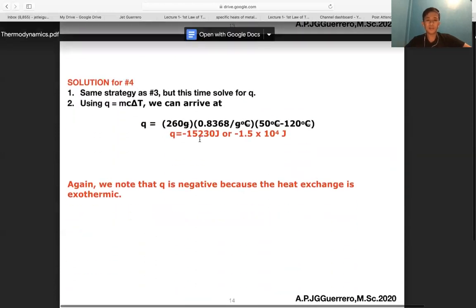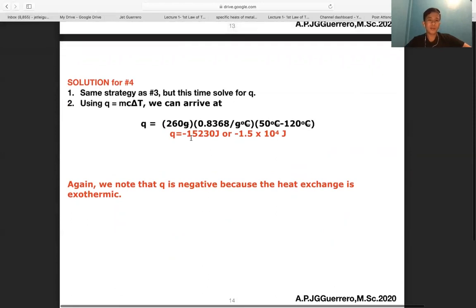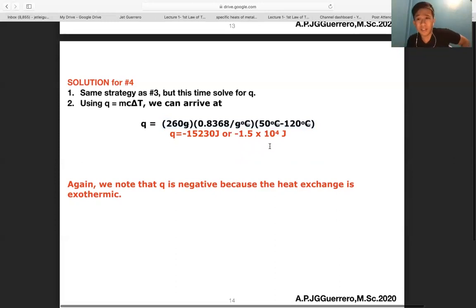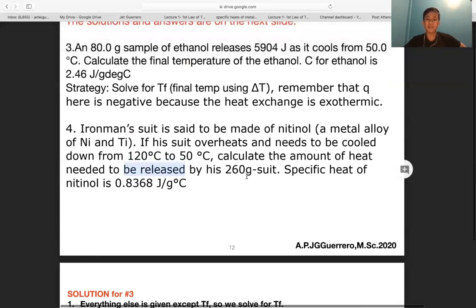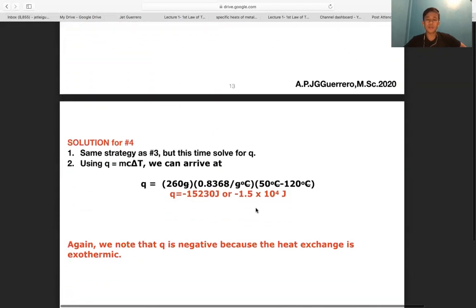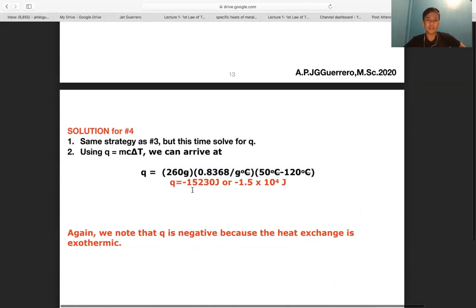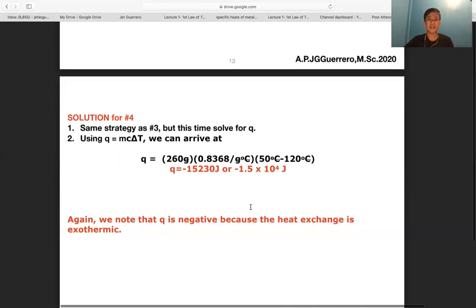Problem four: solve for q. The initial temperature is 120°C and the final is 50°C, so ΔT is negative and q is also negative — confirming an exothermic process. The question asks for heat released by a 260-gram suit to bring the temperature down to 50°C. The result is q = −15,230 J, or approximately −1.5 × 10⁴ J.